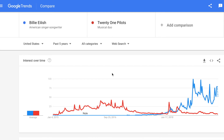Obviously these are musical acts, but this could be applied to any business — you can look at certain search terms in your industry and see how those things change over time. A lot of times with Google Trends, you can see seasonality even in search terms.